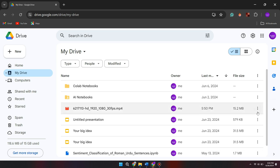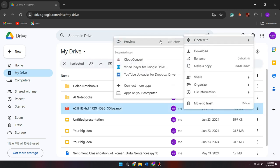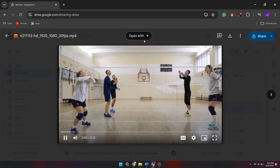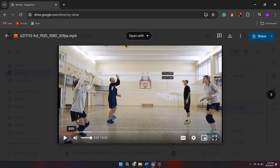Now, click on the three dots shown in the video. Here, choose Open With and click on Preview. It will open the video of the drive.